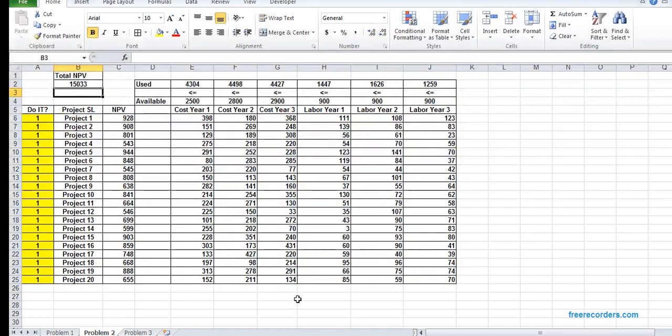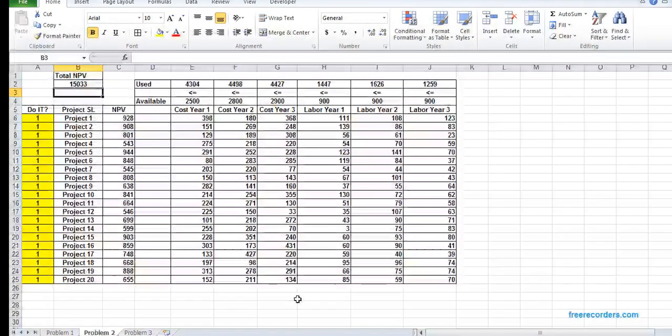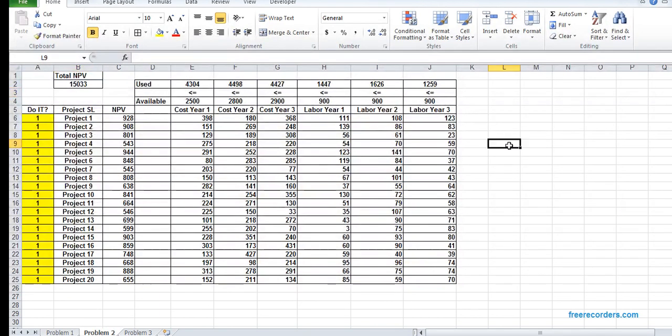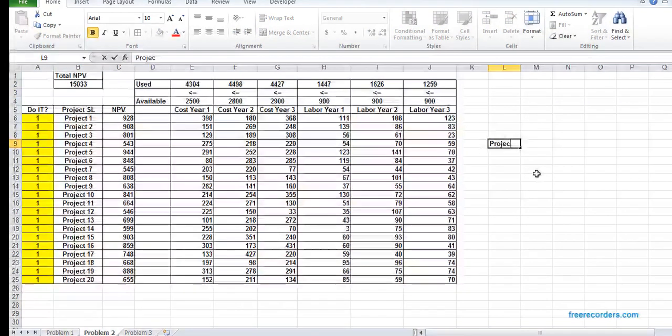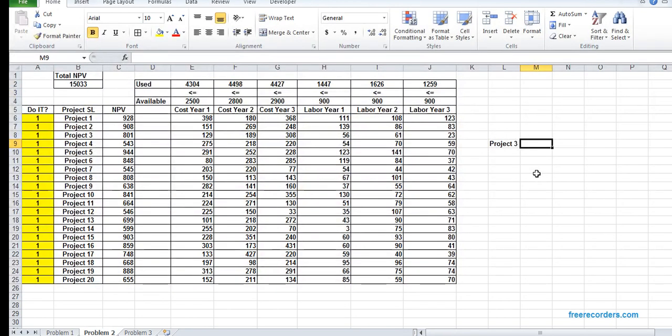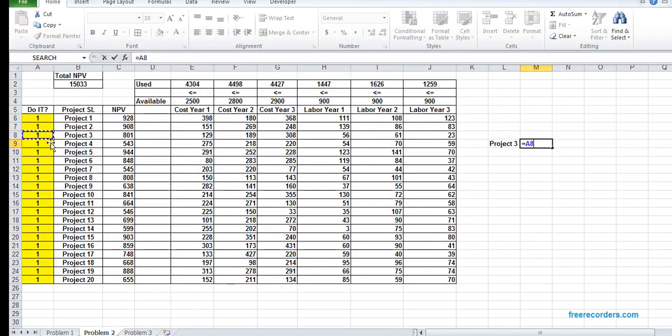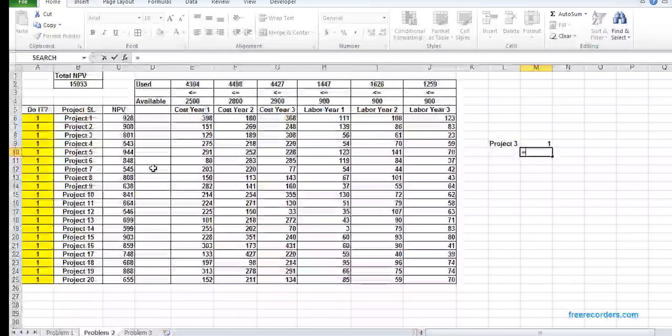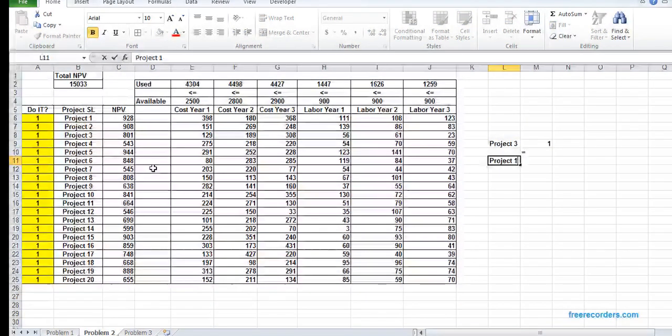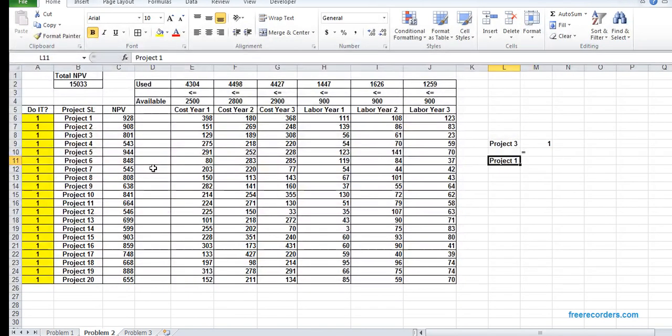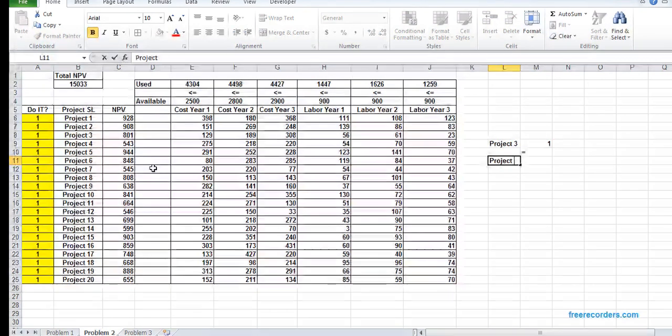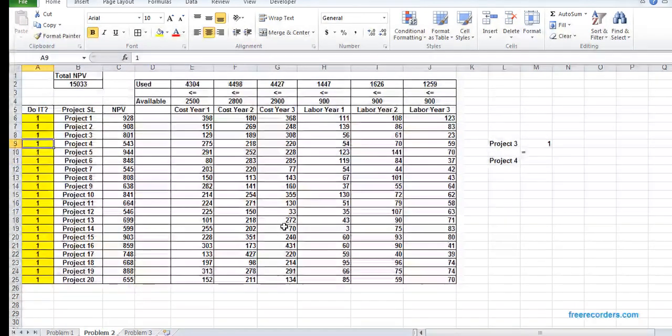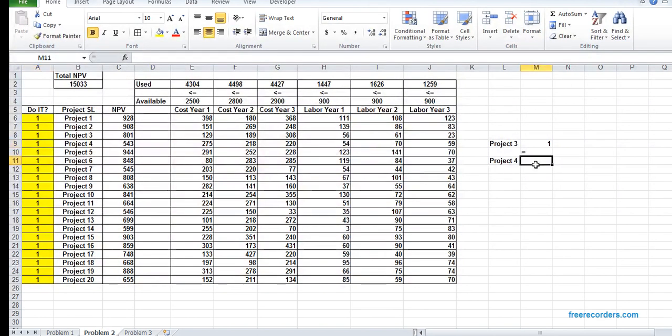Now we have a condition that if we need to select project 3, we have to select project 4. So our project 3, which is A8, needs to be equal to our project 4, which is A9.